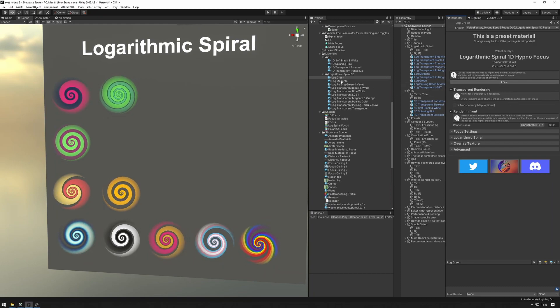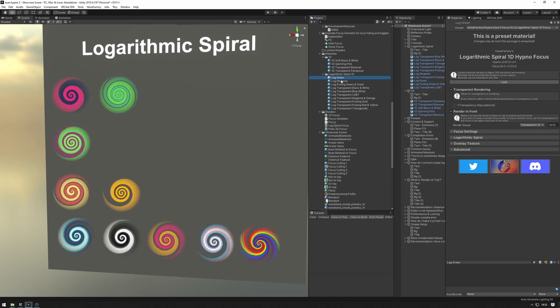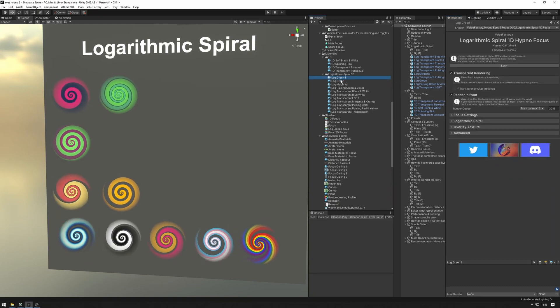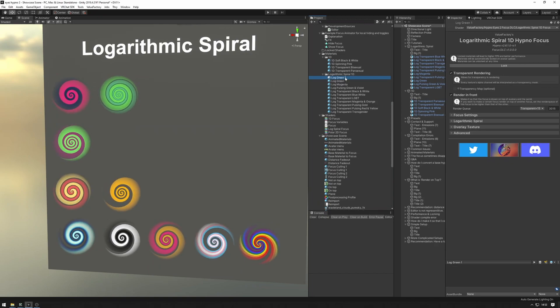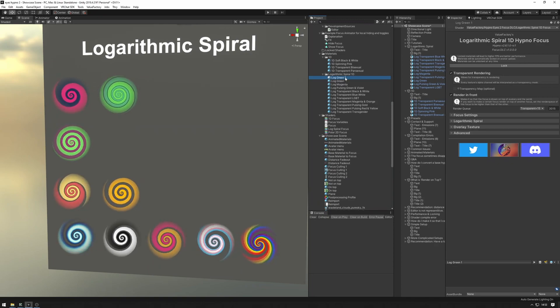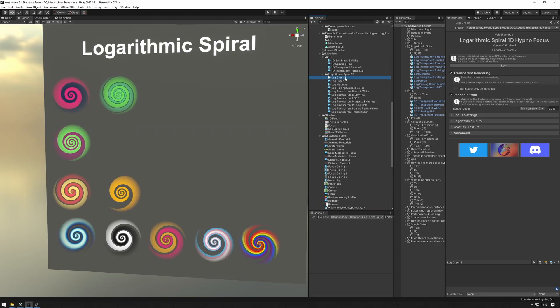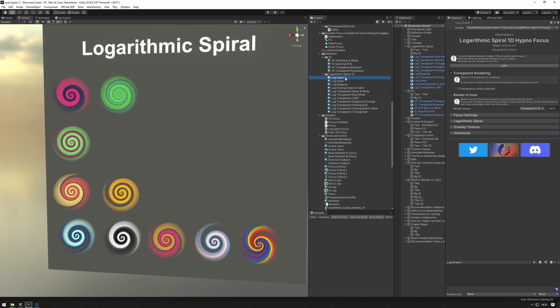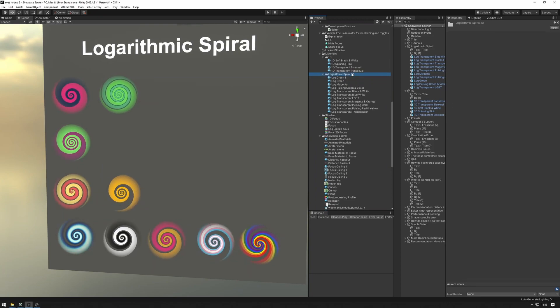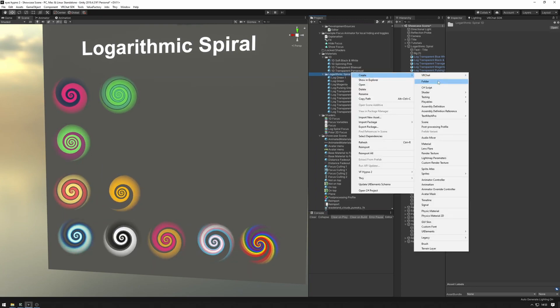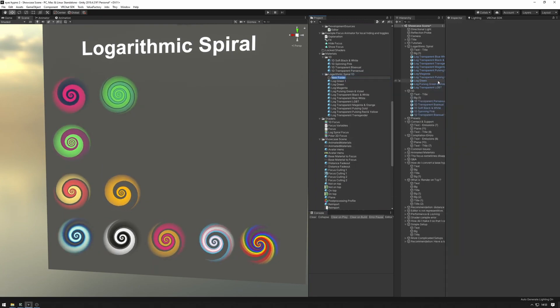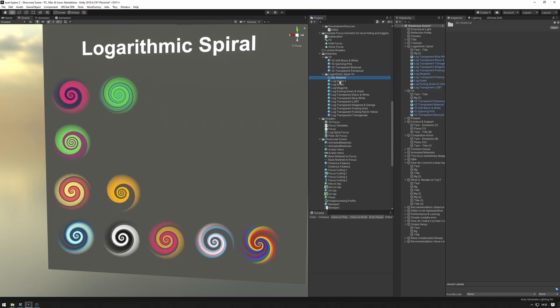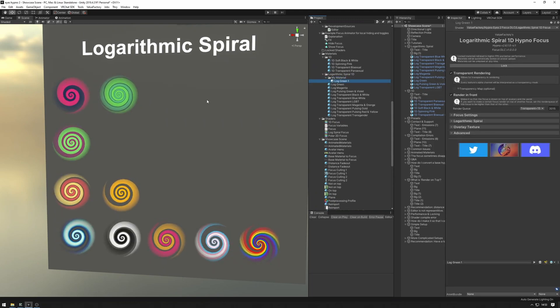So now you have this and of course I recommend duplicating this using ctrl+d just to make sure you don't lose any data in case you update your focus package to another version and then putting these into a folder that is going to be full of your materials. So I'll call that my material and put that in there. That's one way.